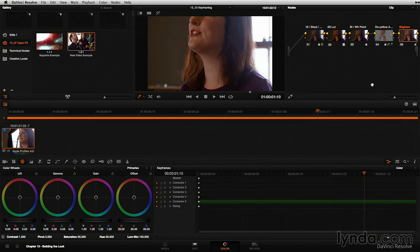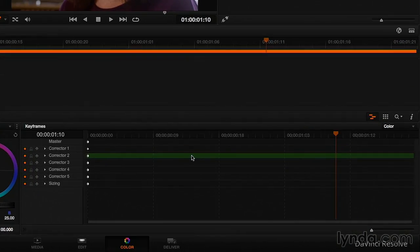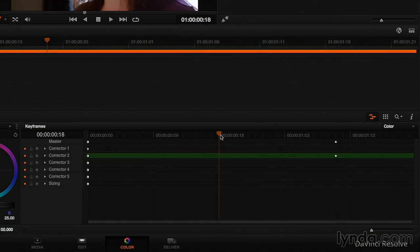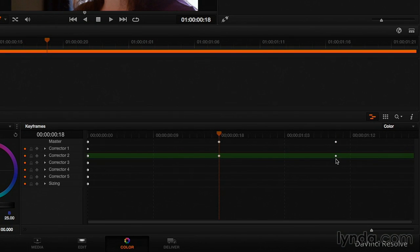Right now node number five is active and has the green bar. If I make node number two active, it gets the green bar. To add a keyframe: Command+left bracket adds a dynamic keyframe, and Command+right bracket adds a static keyframe. Static keyframes are circle shapes; dynamic keyframes are diamond shapes.